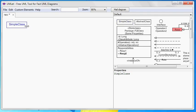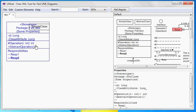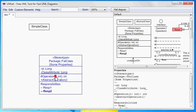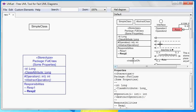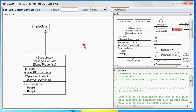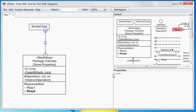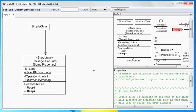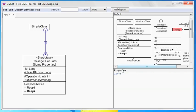Same thing for relations. Let's just add one to the diagram first. And just like before, we modify the relation in the property panel. This makes it very easy, for example, to change the direction of a relation, or to change its type.